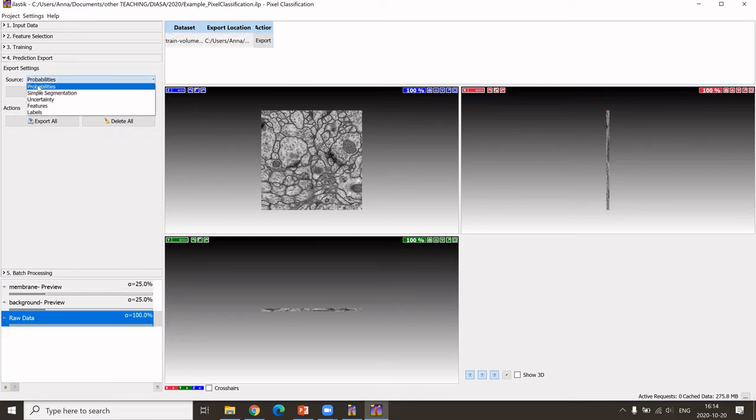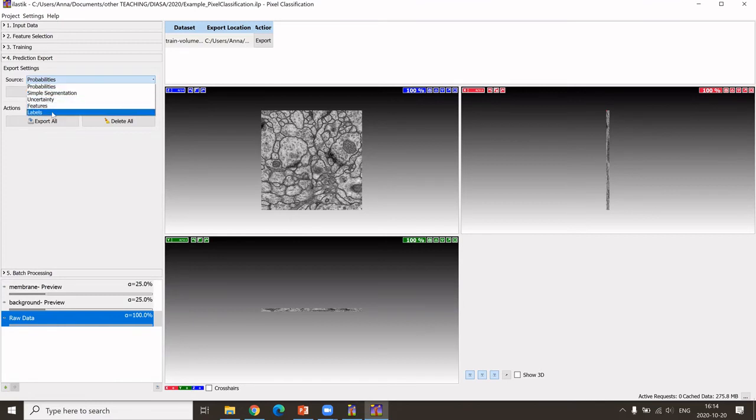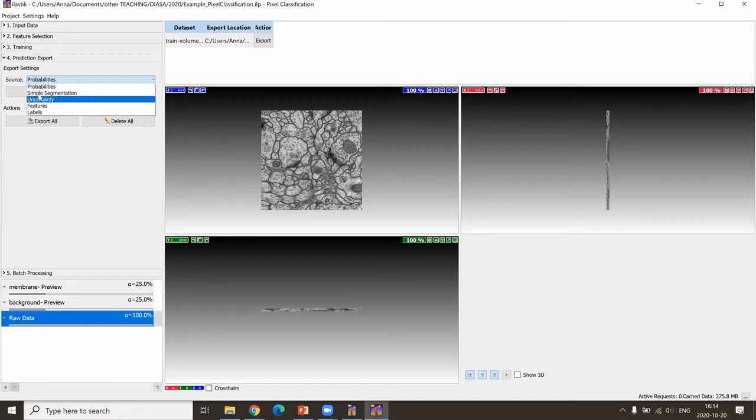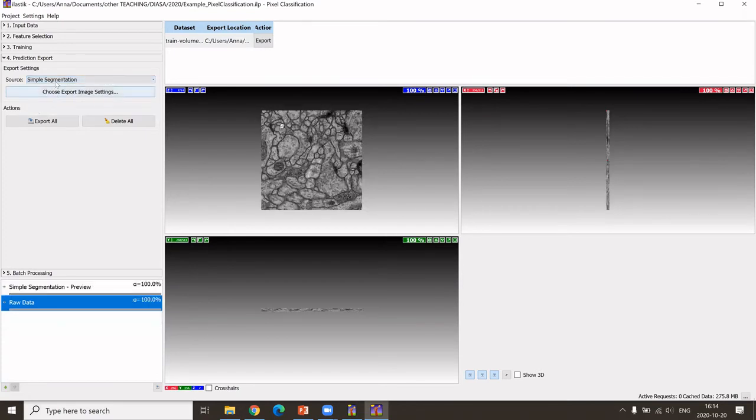We can choose different things that we want to save. For most applications, or for fast testing of Ilastik, I recommend simple segmentation, so we get just a labeled mask.